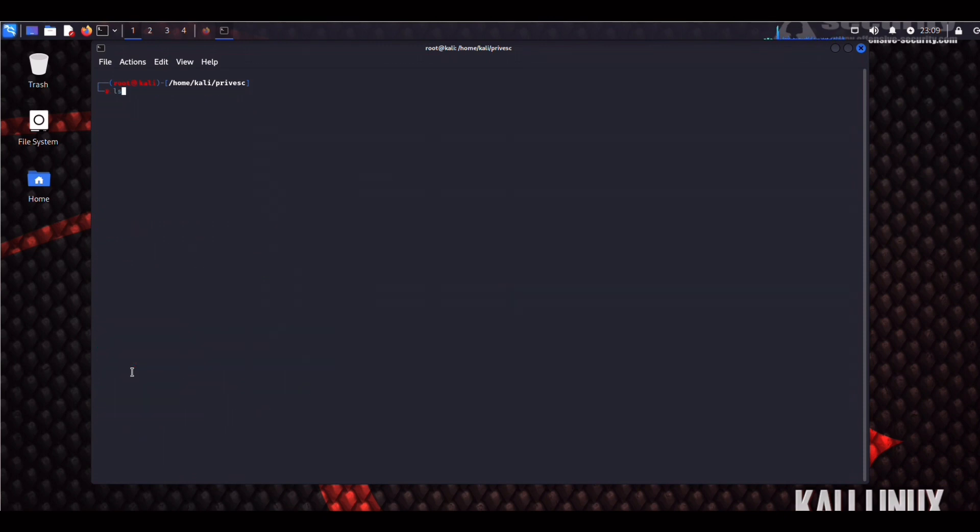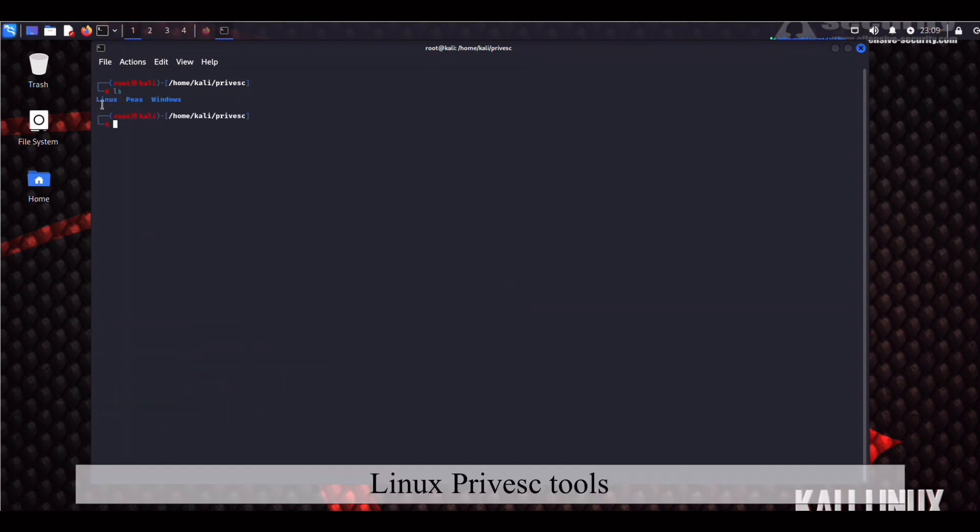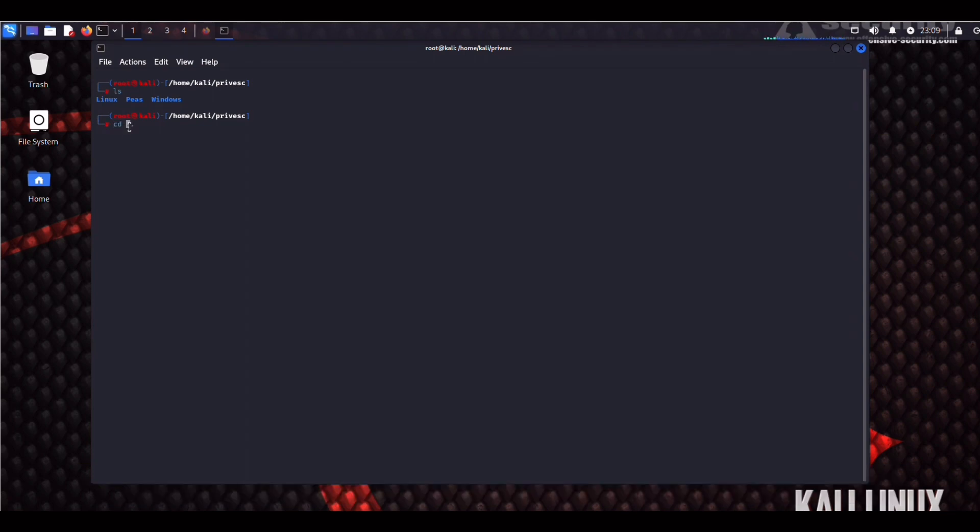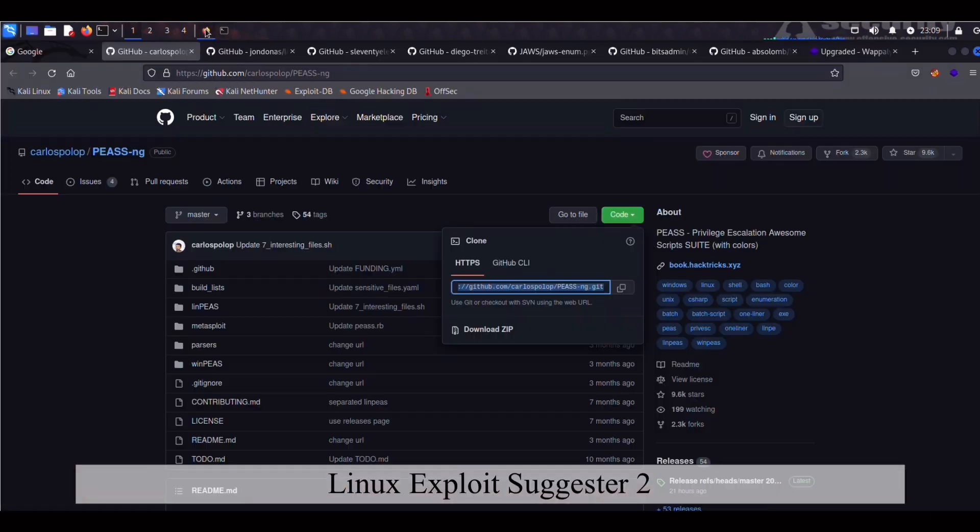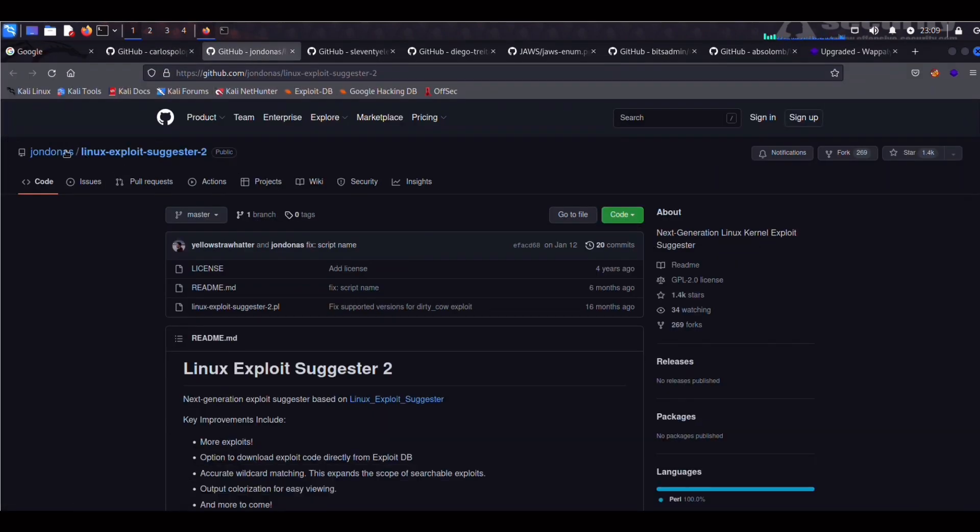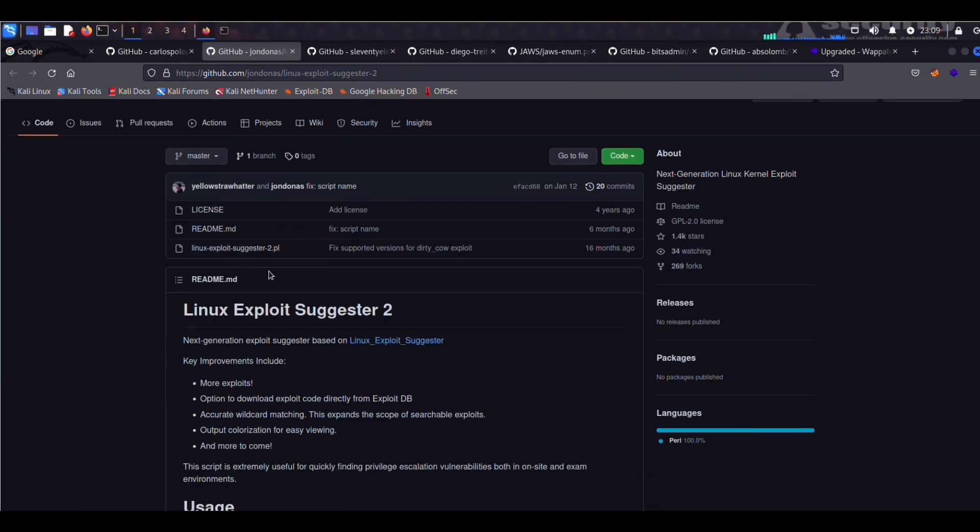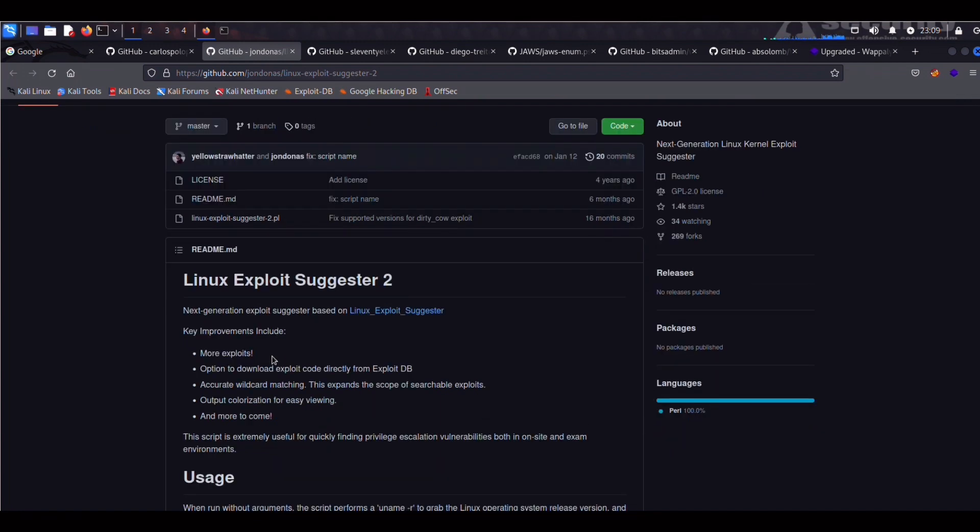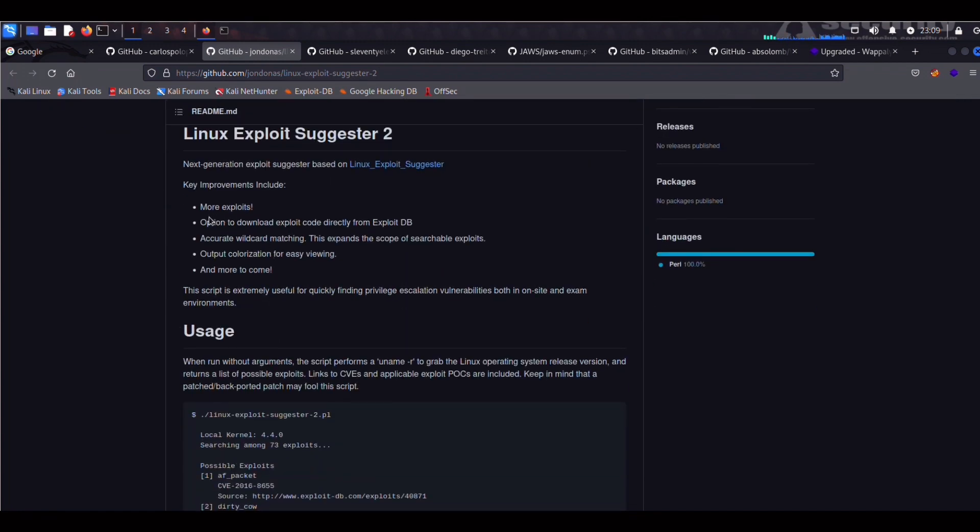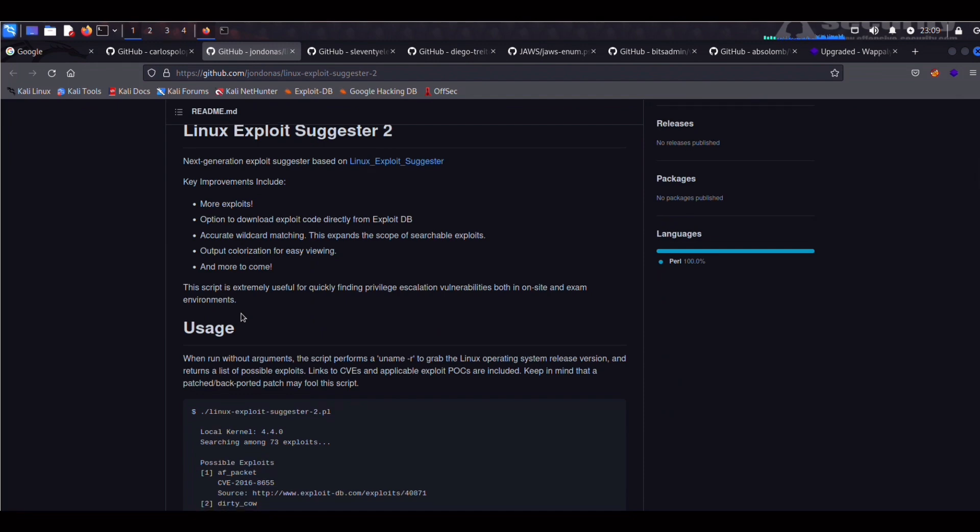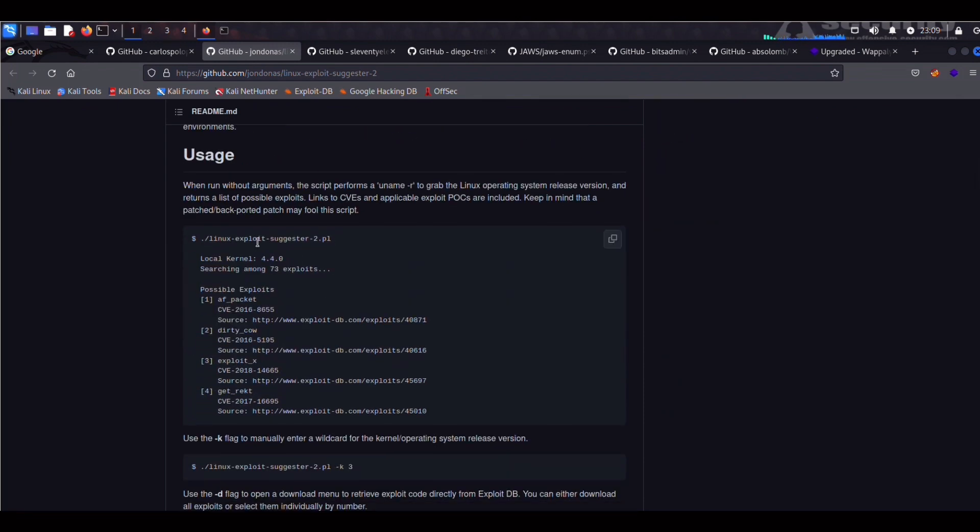Now let's go up the tree and back into our Provesc directory. We're going to move into our Linux folder and let's open up our browser tab and check out Linux Exploit Suggester 2. This is a Perl script and as you can see here in the description, this script is used to find privilege escalation vulnerabilities in Linux targets and is particularly useful in CTFs and exam environments and I'm pretty sure that they're referring to OSCP.